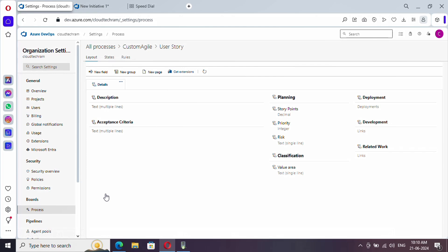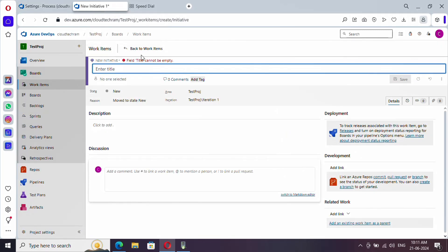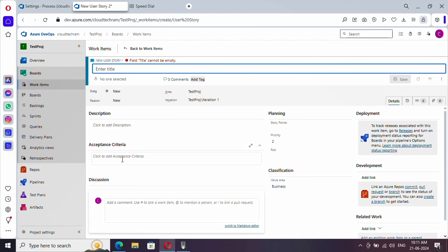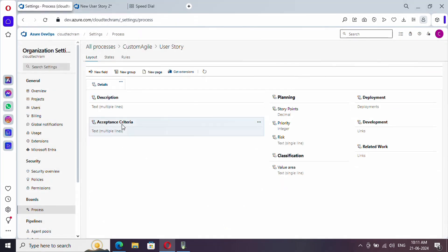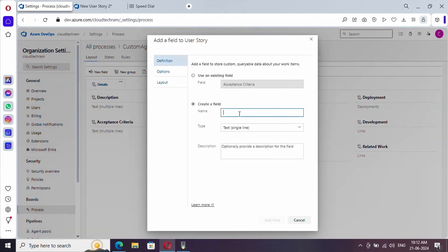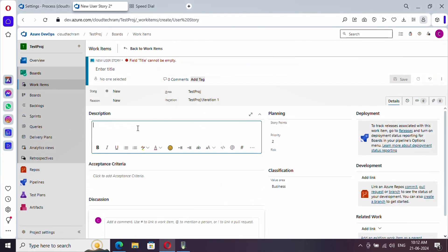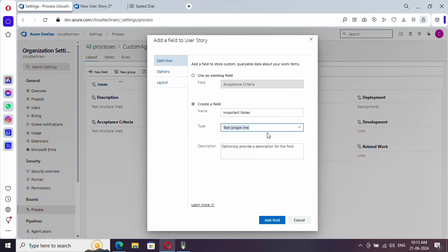These are the various fields available inside the User Story. Let me open a new User Story to compare — description and acceptance criteria are there, and similarly in the template you can find description and acceptance criteria. You'll also find the Planning and Classification groups. Now let's create a new field — click on New Field, provide the field name 'Important Notes,' and from the Type dropdown you have various options including single line and multiple line.